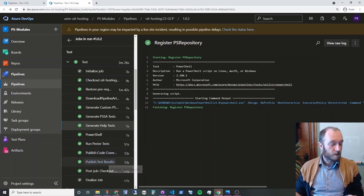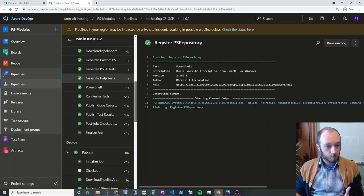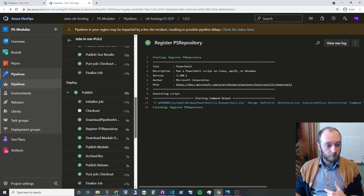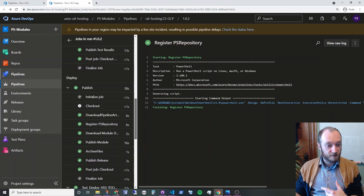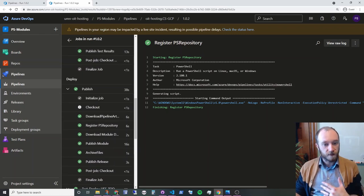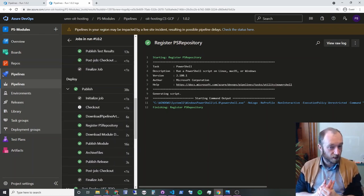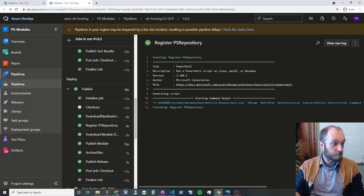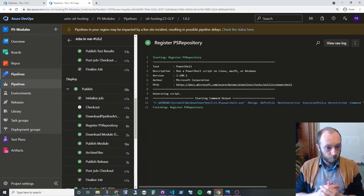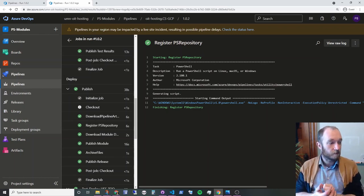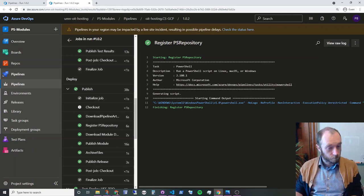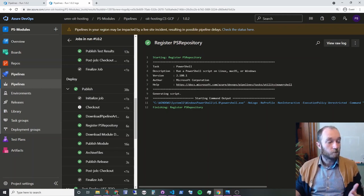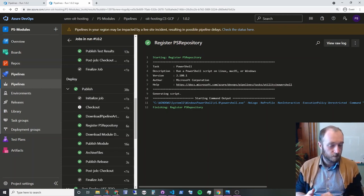And then Pester is going to generate code coverage and test results. And those are going to get published into the build pipeline. And then finally, we can do a deploy. Now, if this is a test build, which means that it's not published to the default branch, which for this particular repository is master, we're going to do a deploy to a test environment. And otherwise, we're going to do a deploy to both our production and test environments.